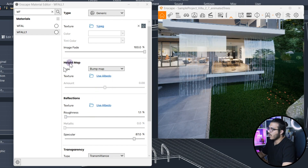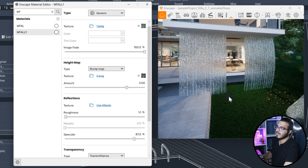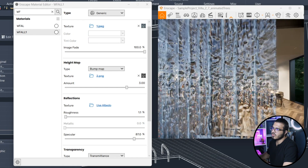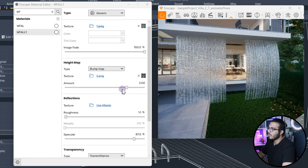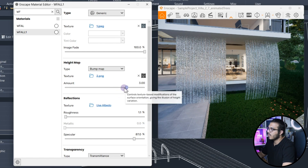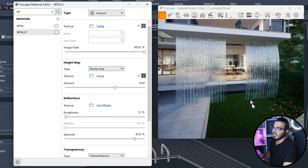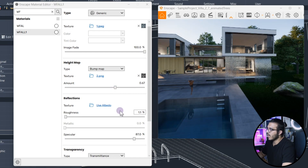You can add depth with the bump map or height map. For this one we have a bump map — a black-and-white version. Click Open, and you can see that when you assign the bump map it starts to look much more like a waterfall. You can bring the bump value down if you think it's too high.